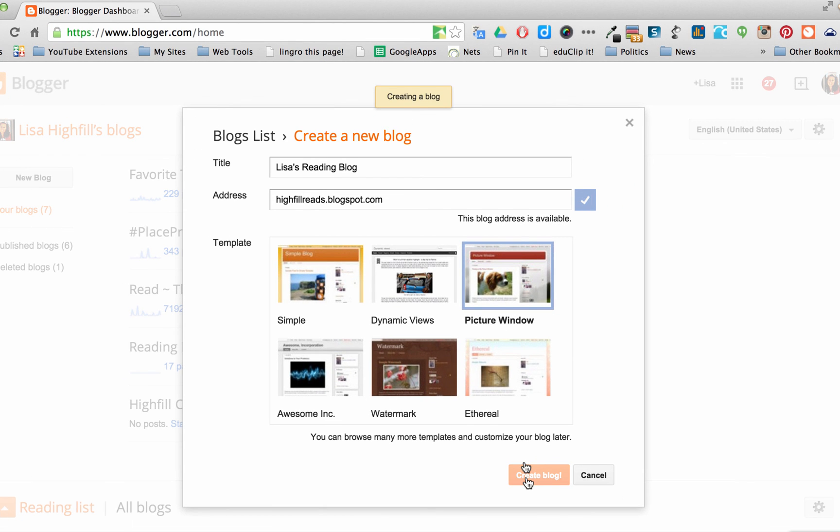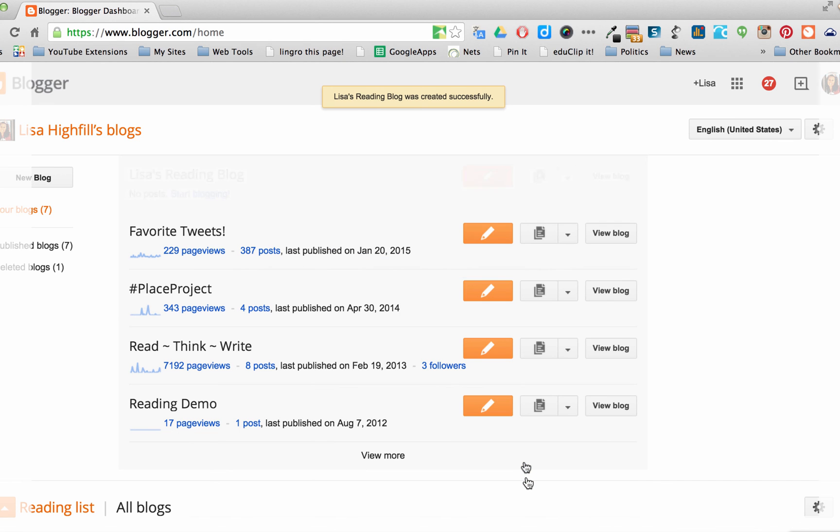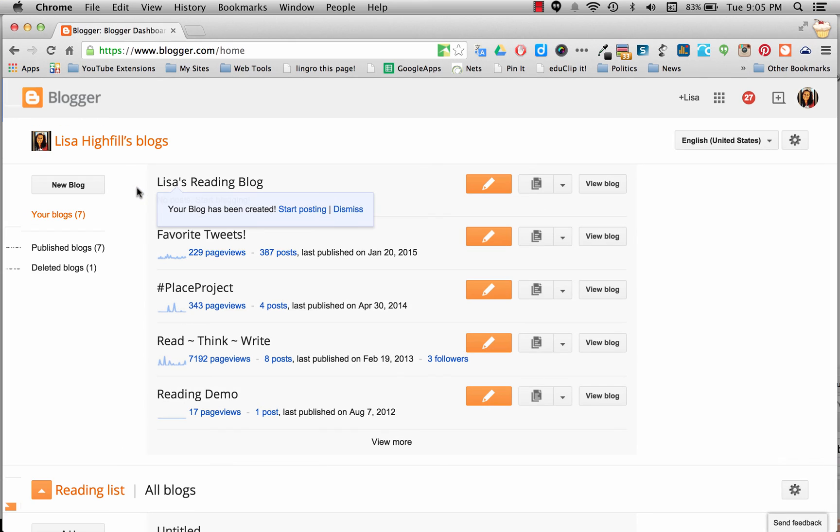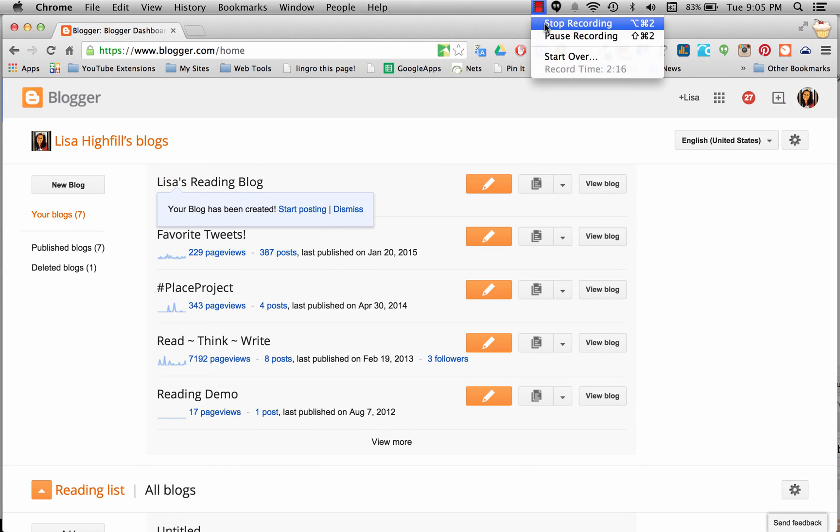And you've just created your blog. And there it is, it shows up at the top of my list. That's all it takes to create your very first blog.